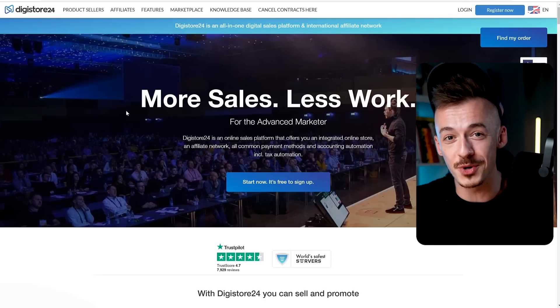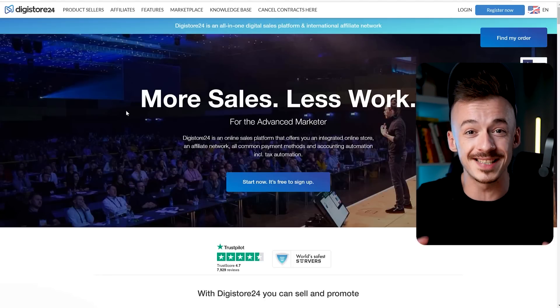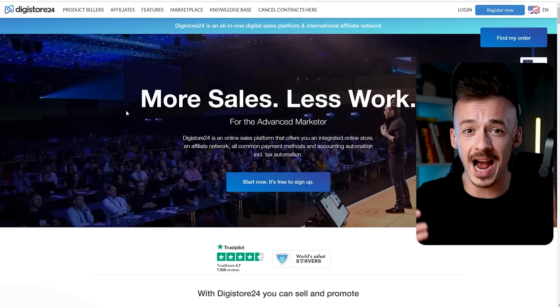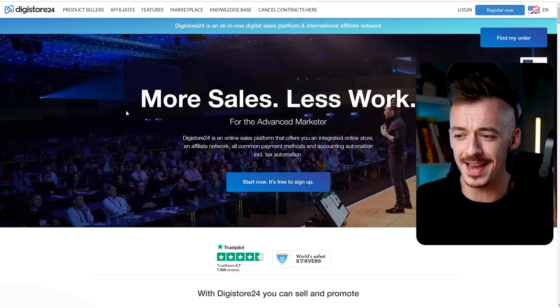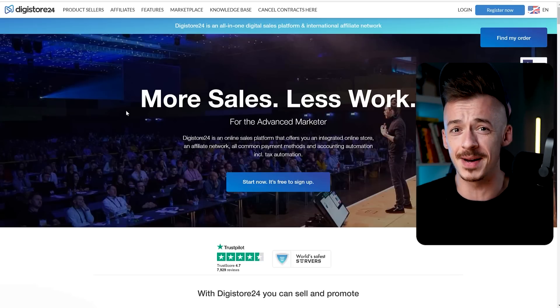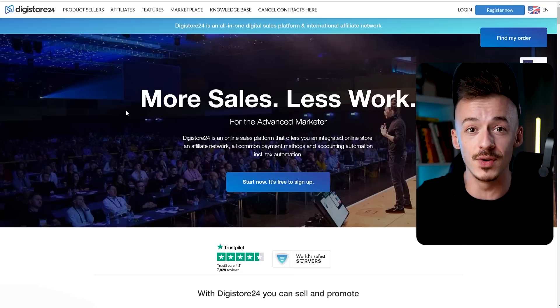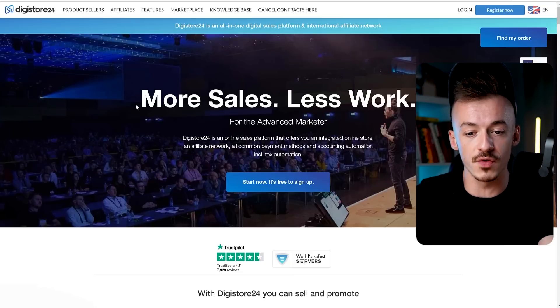Before I show you the website we're going to be using, I want to show you the proper setup for this method, because most people just go straight to that website and say 'I don't know how to use this, it doesn't make money, it doesn't work.' You've got to use it correctly, so here is the correct way to do that.